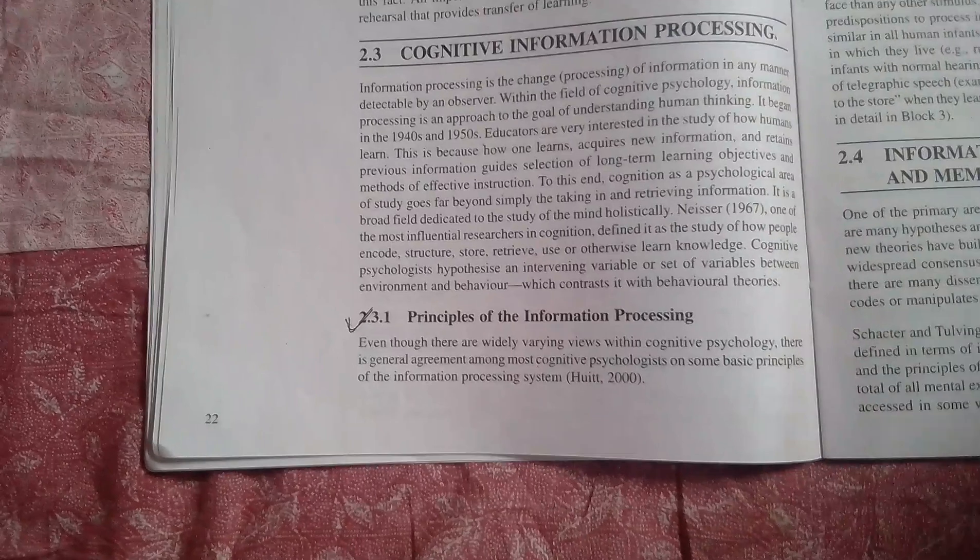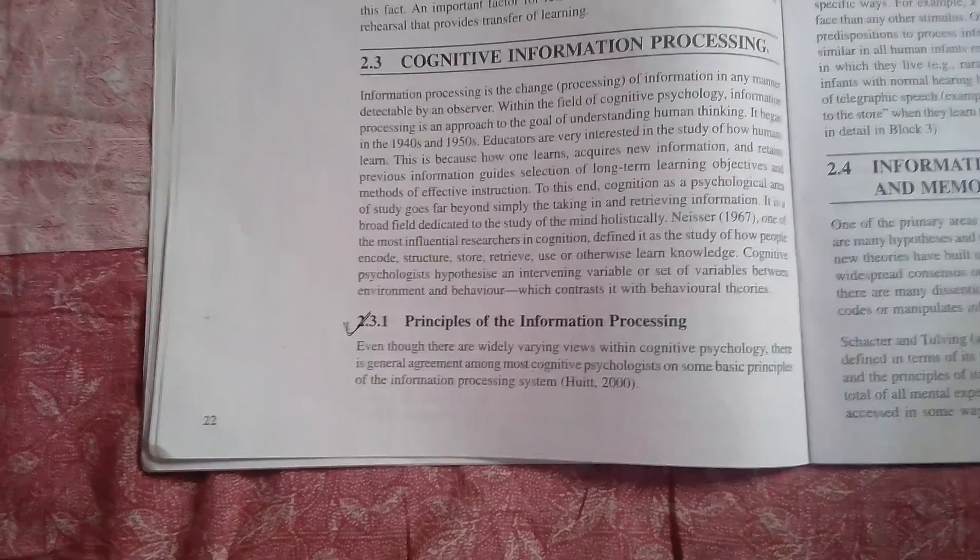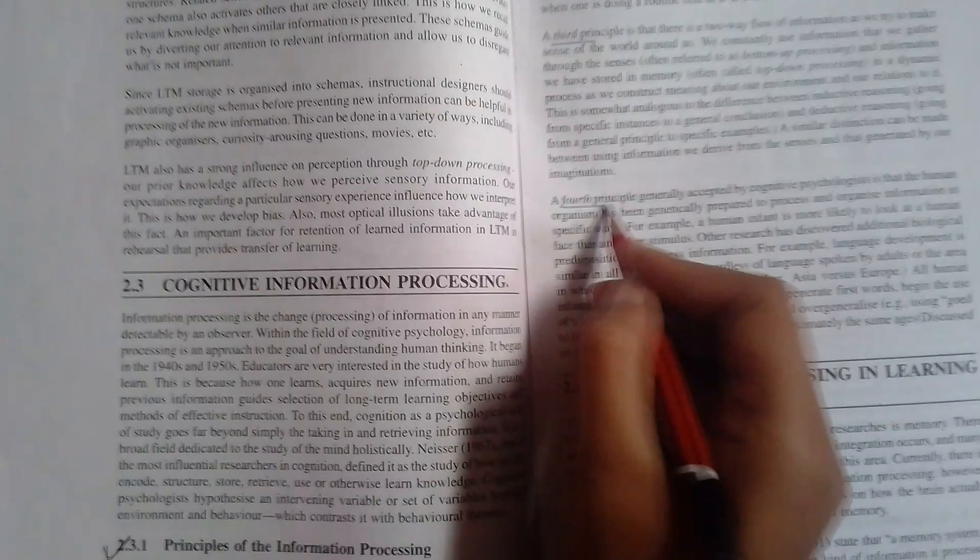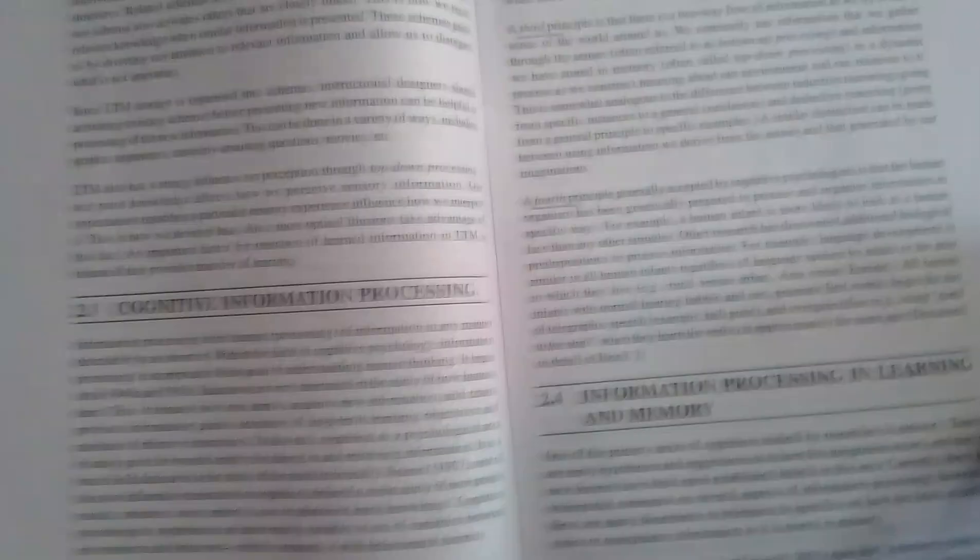The next topic is principles of information processing. In this there are four principles, and you can find these principles in these paragraphs. The first one is here, the second principle, third principle, and the last fourth principle.